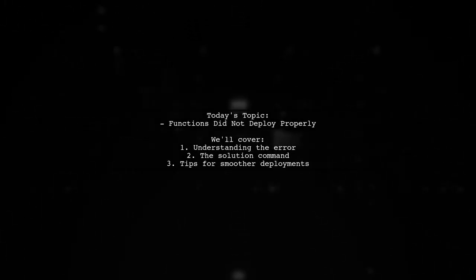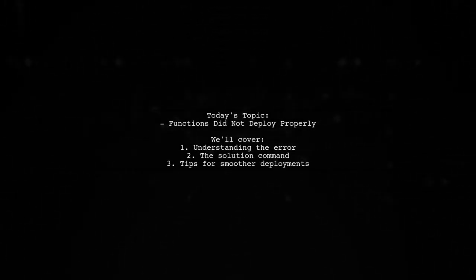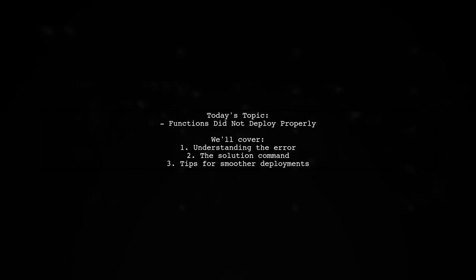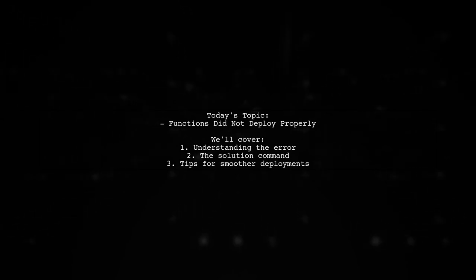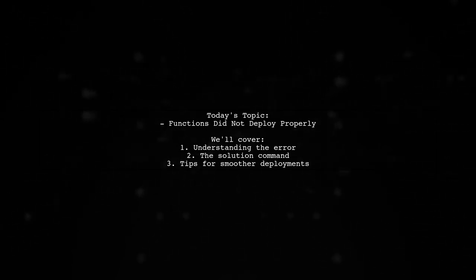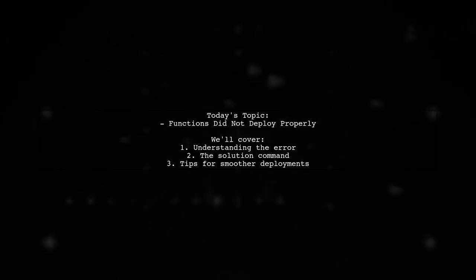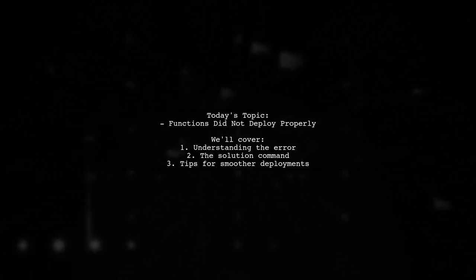Welcome to our tech troubleshooting series. Today, we're tackling a frustrating issue that many developers encounter: Functions did not deploy properly.